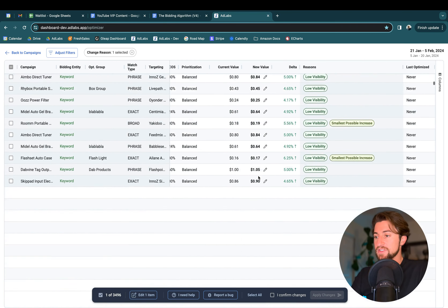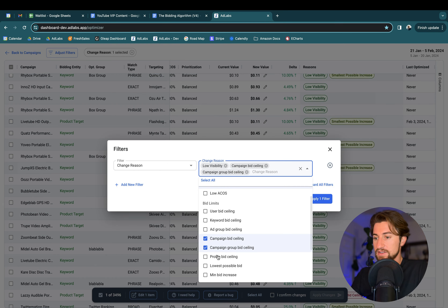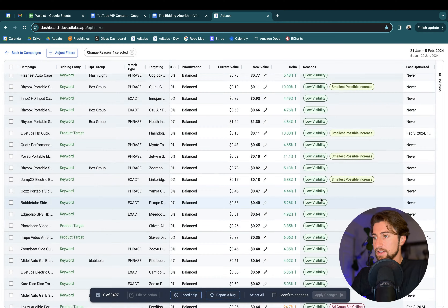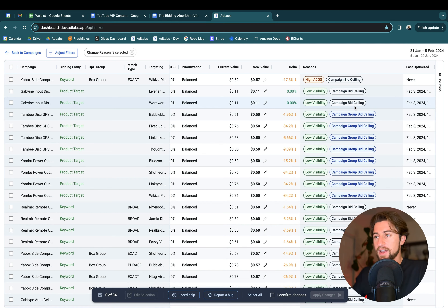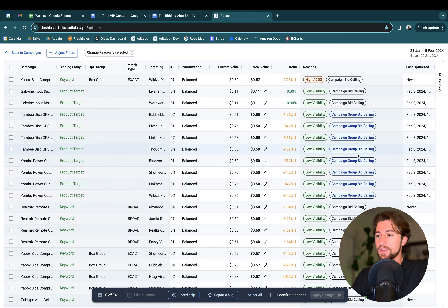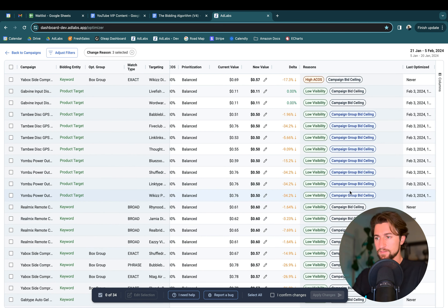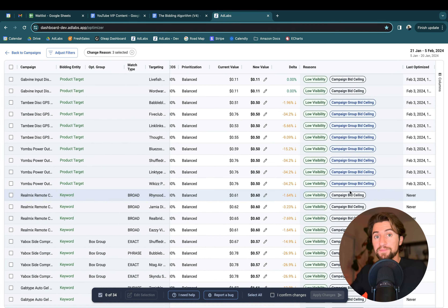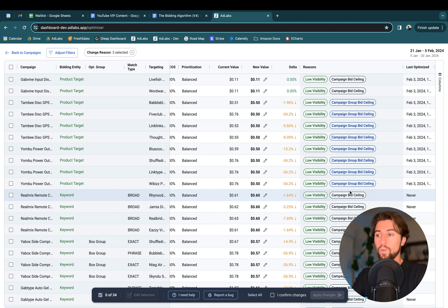There may be times where the ad group itself has really low data. If it does, we'll derive the bid ceiling information from the campaign. And if the campaign has low data, we'll use the campaign group. That's how smart bid ceilings work — and I really like this feature because it gives me a lot of confidence raising bids, knowing I can comfortably increase bids by 5% or 10% on several thousand keywords without going crazy, because these ceilings are tailored to every individual ad group.